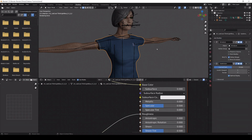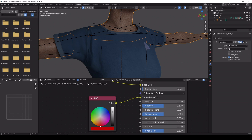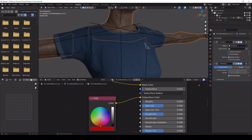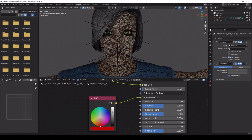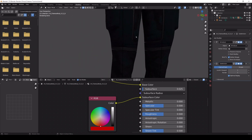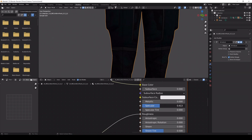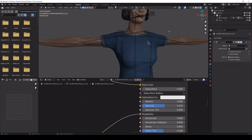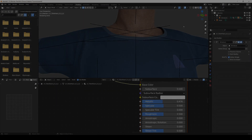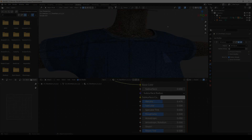If your model looks a bit blocky, try subdivision surface or smooth corrective. Apply it to the skin and maybe it will work — sometimes this will not, so just play around with it. And if you have done everything right, the result should be something like this.